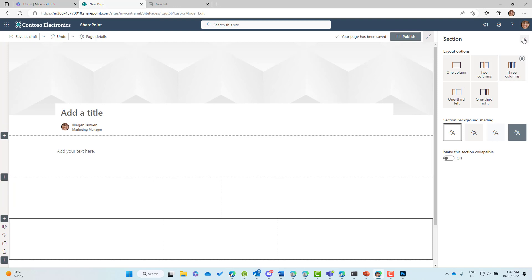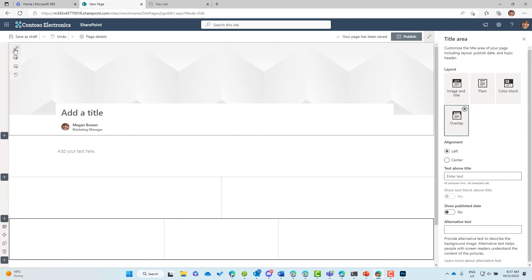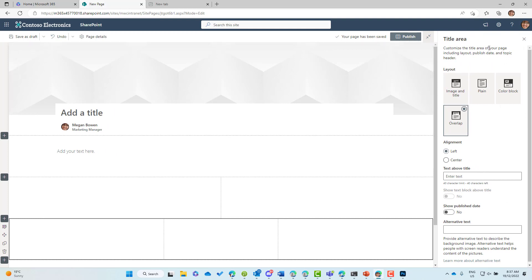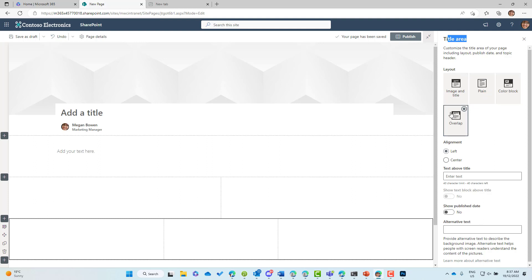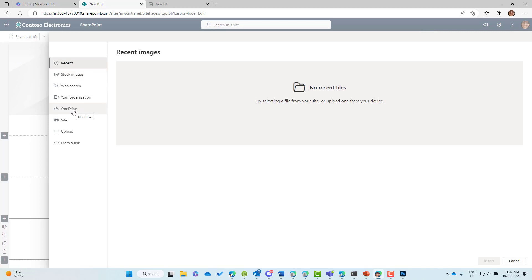Scrolling back to the top, this is our header section — the title area. We can edit the layout of this title area: we've got image and title, plain, color block, and overlap. We can also change the image of this header. Clicking the image icon gives different options: recent images, stock images, web search, upload from OneDrive, use from this site, or insert a link. Let's jump into stock images and choose one to insert as the header.